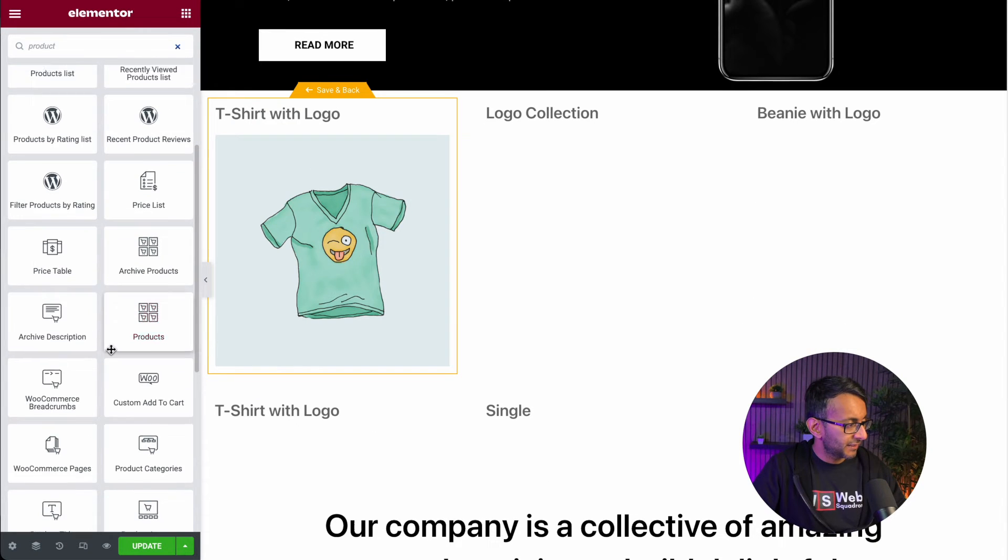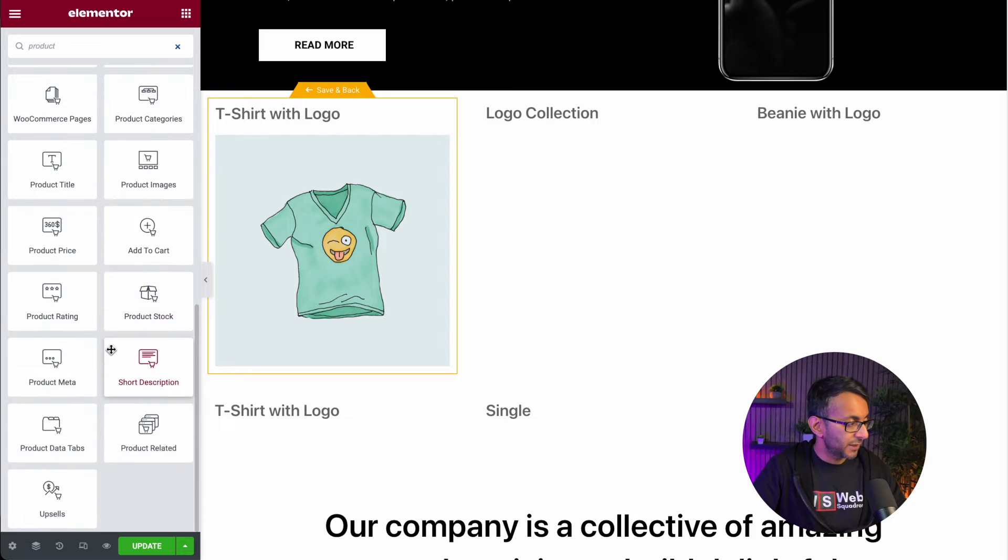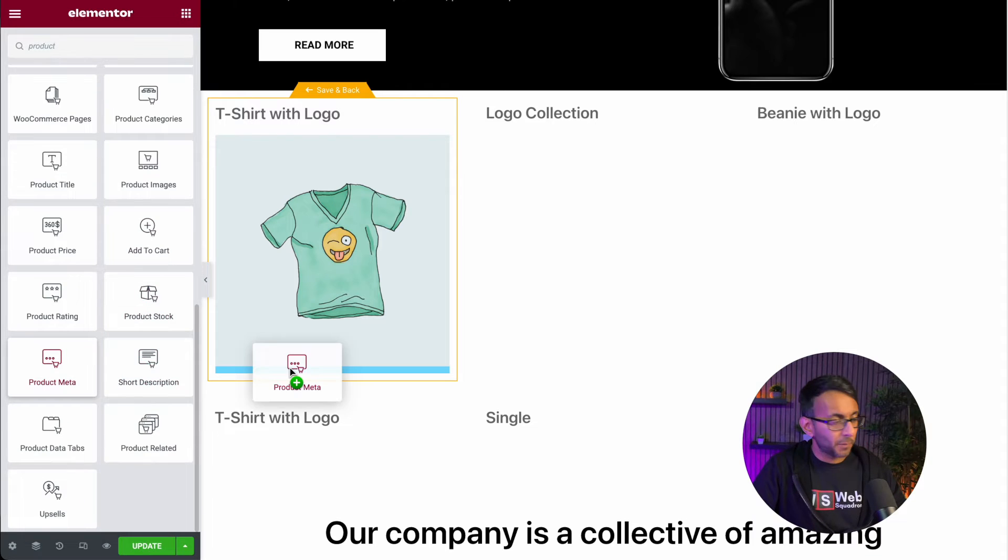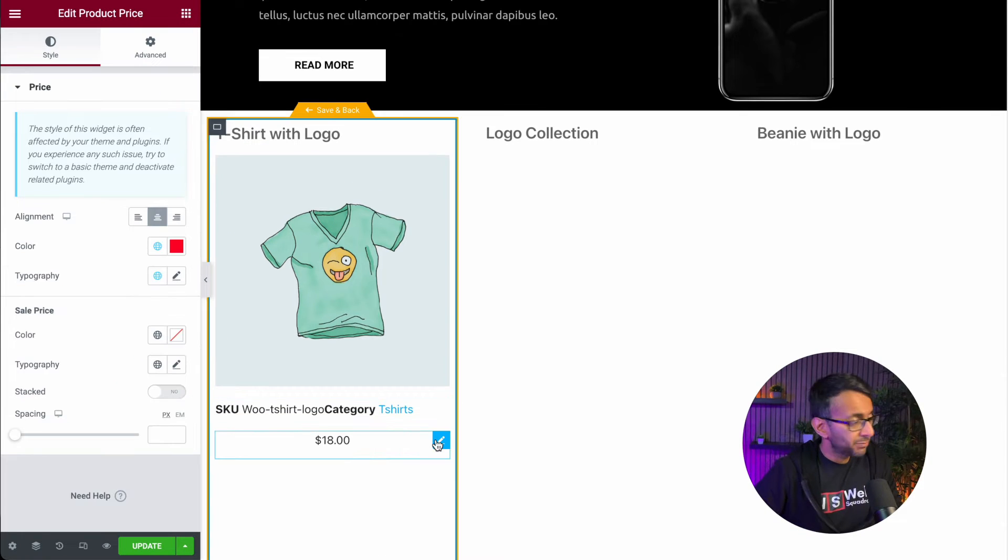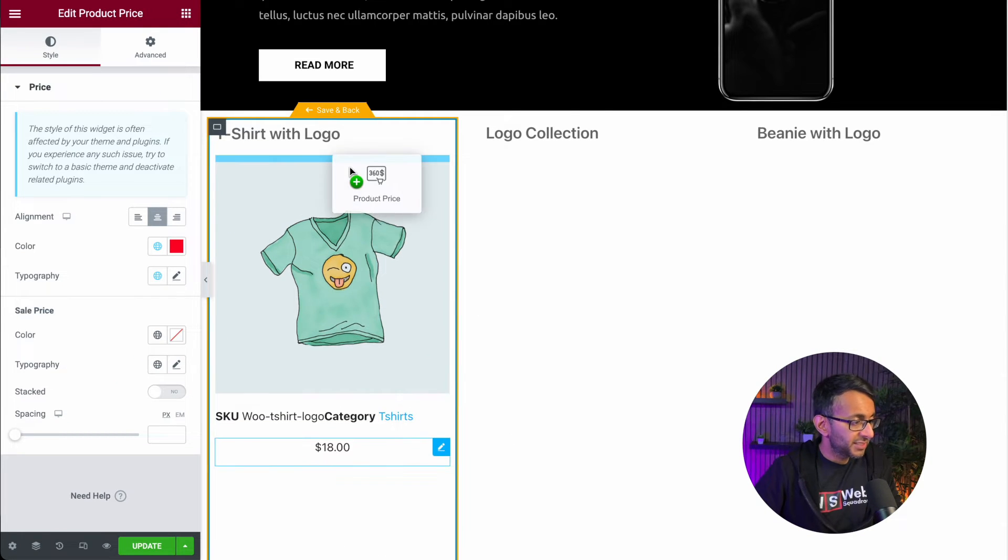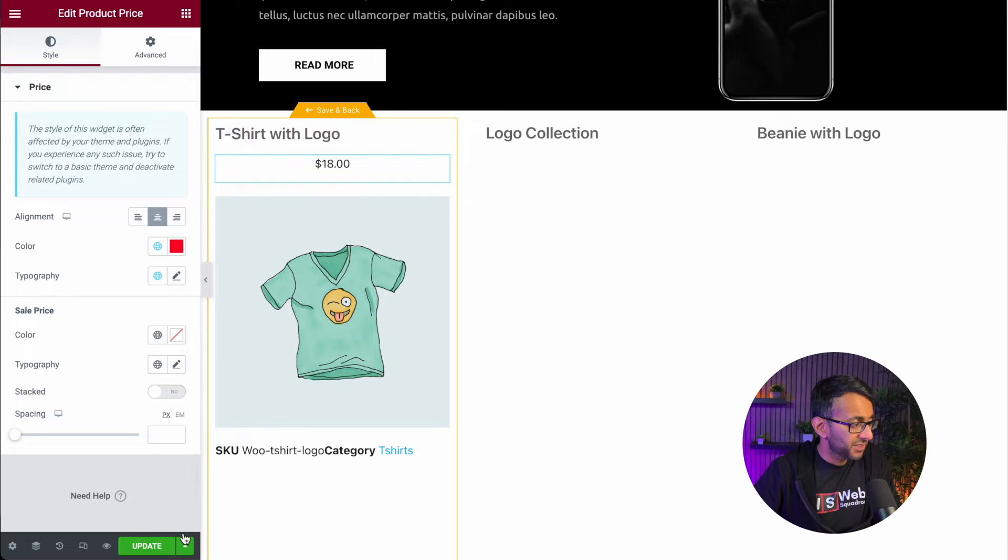I could type in product. I can go down and go, what are the other fields I want to add? Let's drop in the product meta. I've added in the product price and you can rearrange the items to your heart's content.